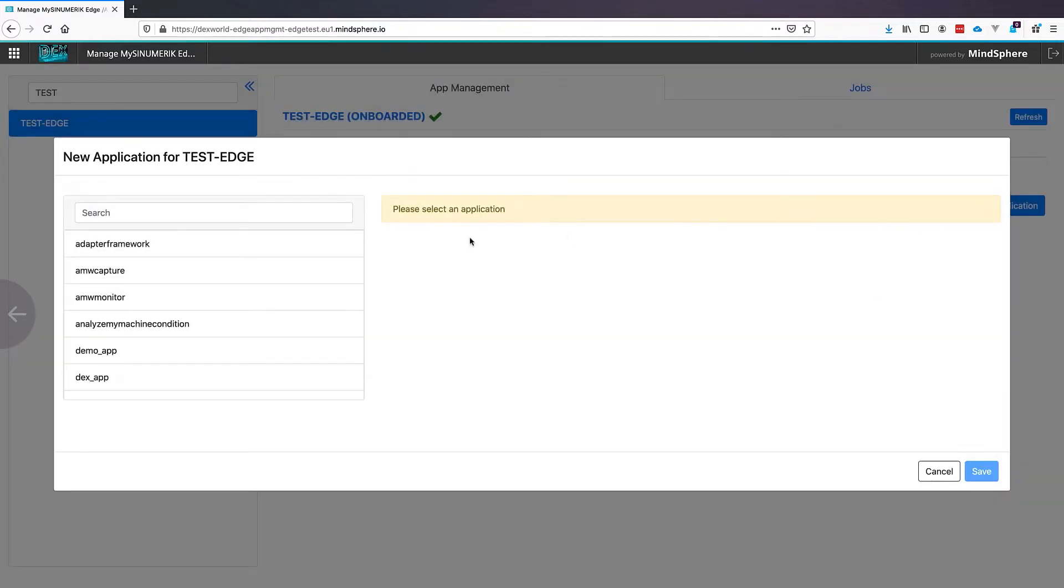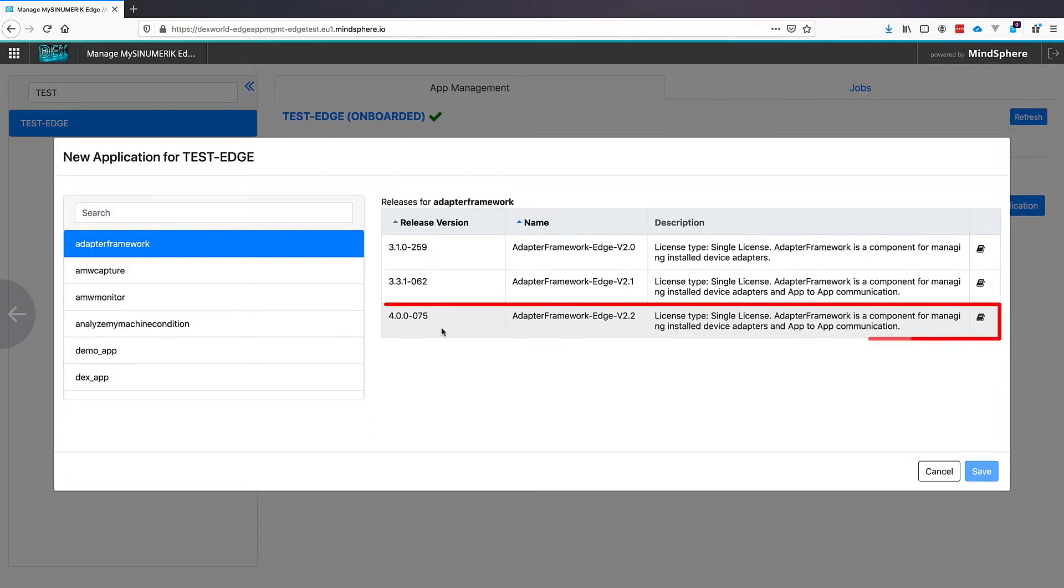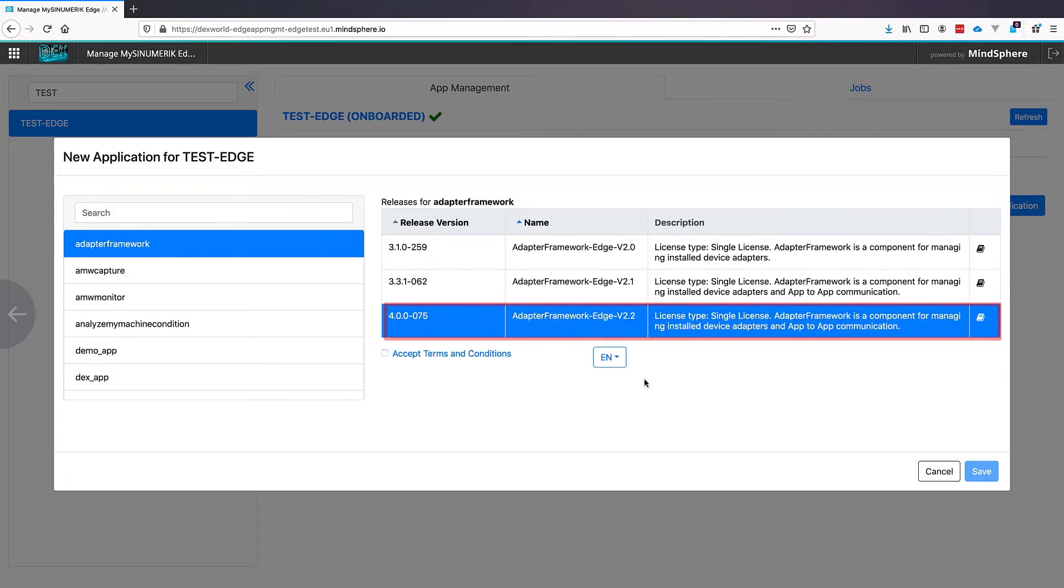The first application we want to install is the Adapter Framework. We choose the newest version, which will fit to our software version of SINUMERIK Edge. We accept the terms and conditions and click Save.